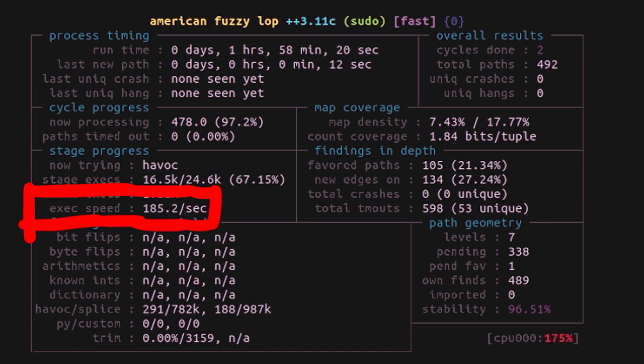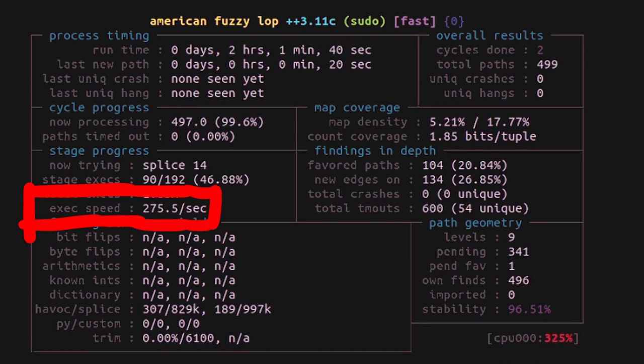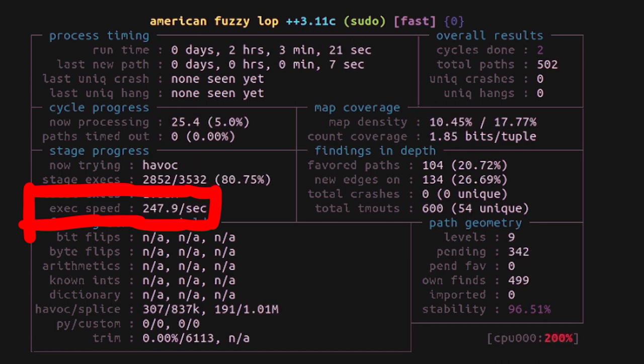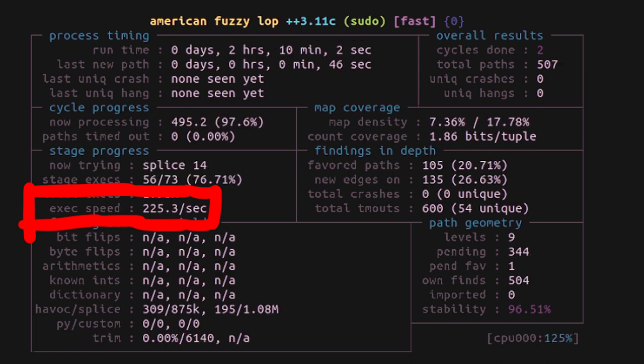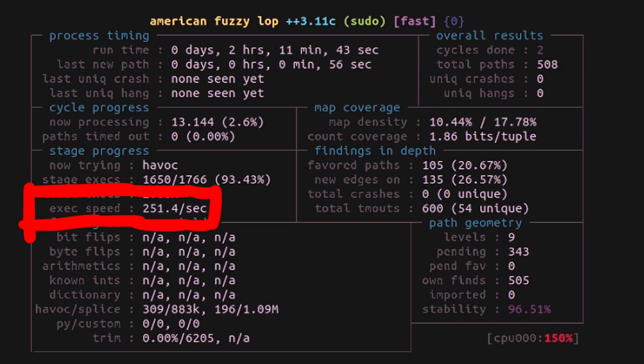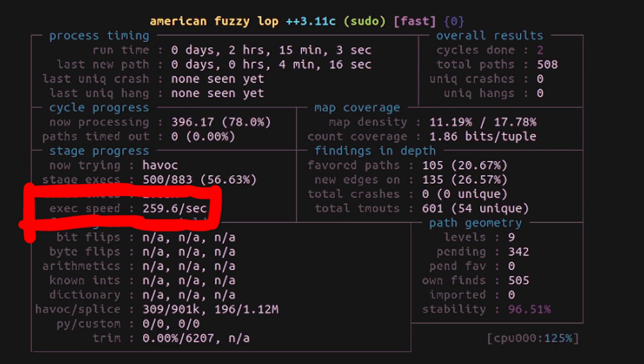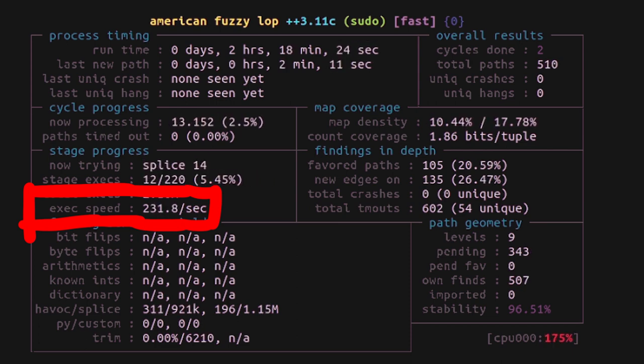And we have for all roughly 280 to maybe 300 execs per second. For me it's kinda crazy to think that we are executing the sudo binary over 200 times per second. But maybe for larger fuzzing campaigns this number is also extremely low.